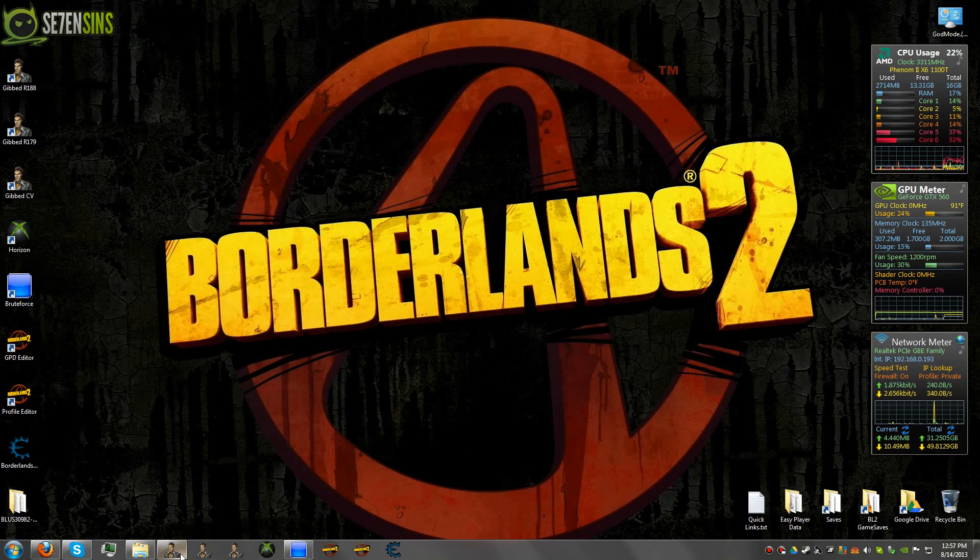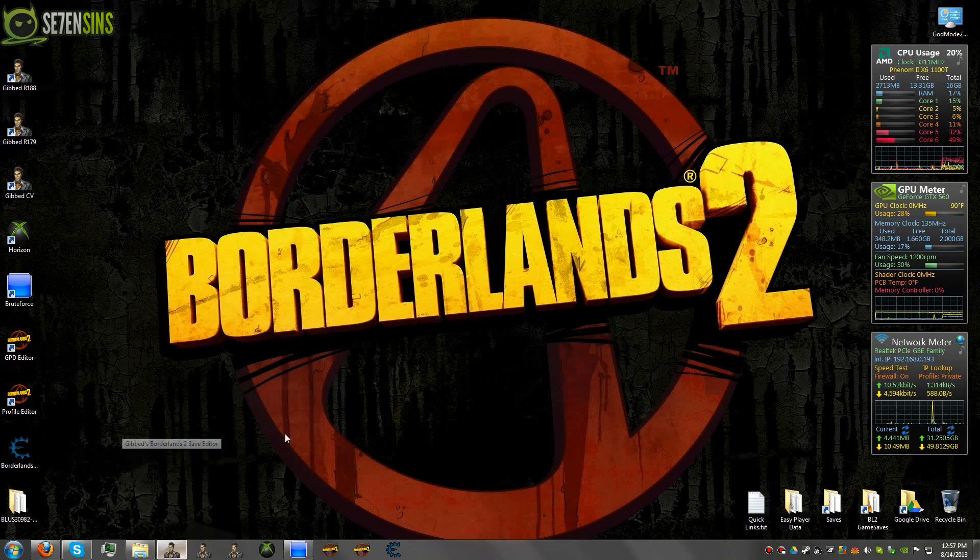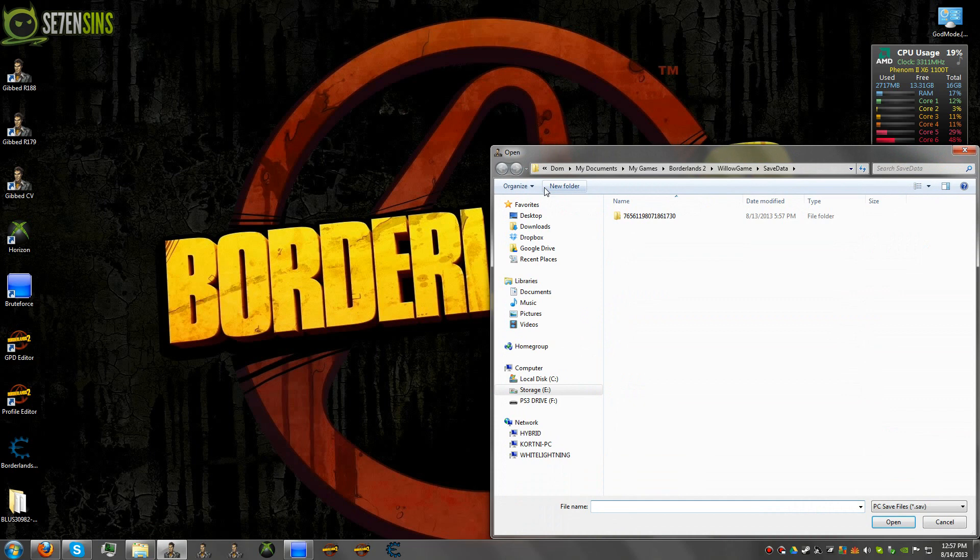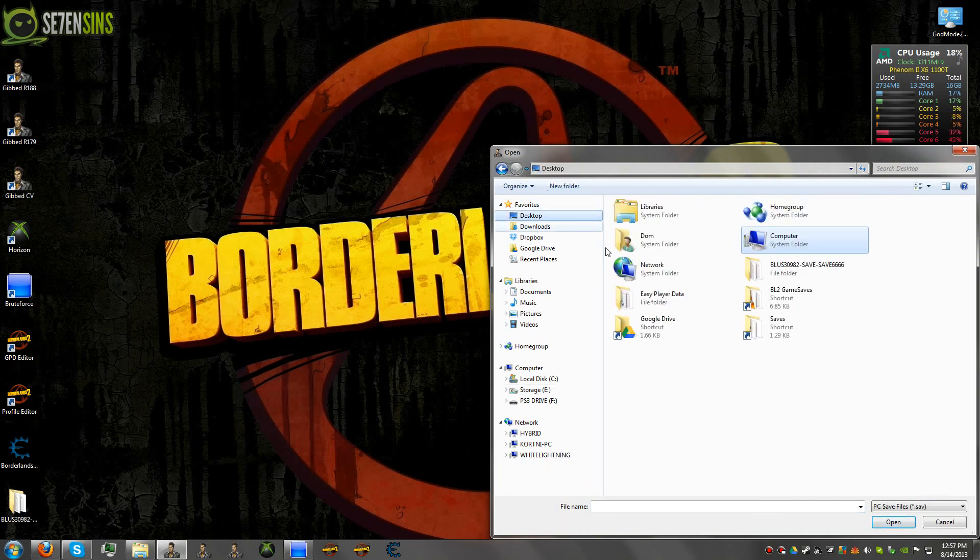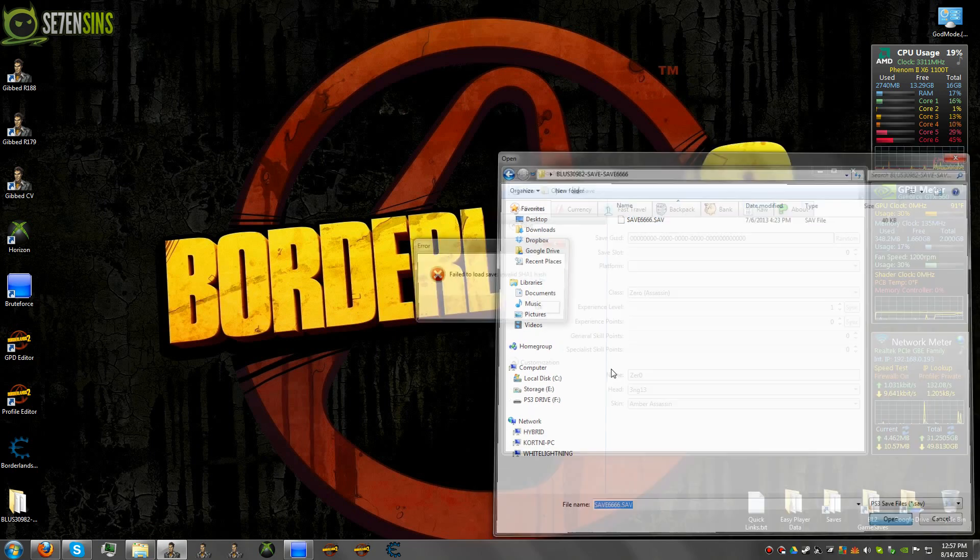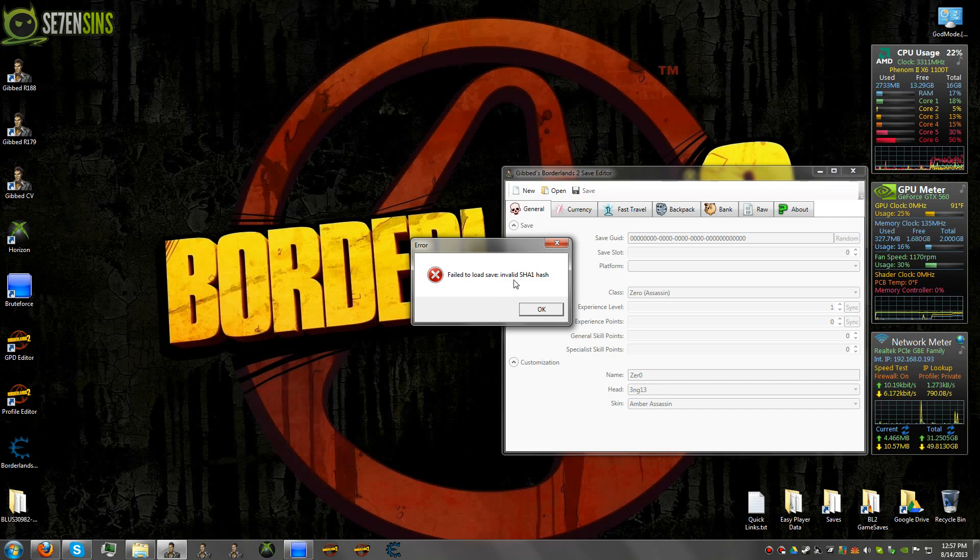As you know, you can't directly open a PS3 save right from its folder or you will get this message. And basically what this is telling you is that your save is not decrypted.